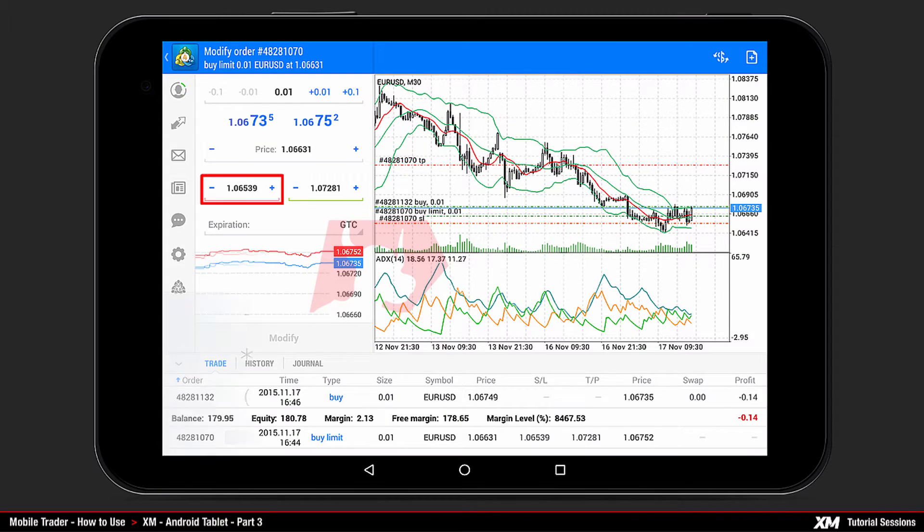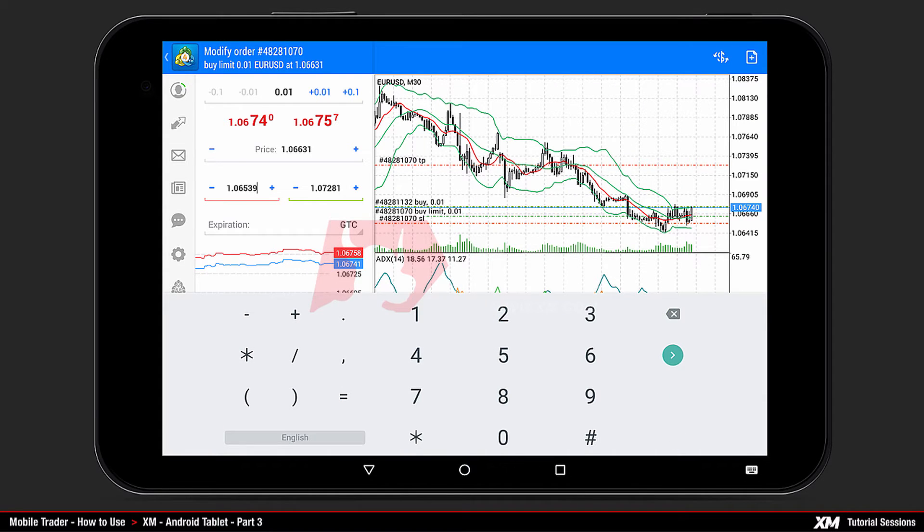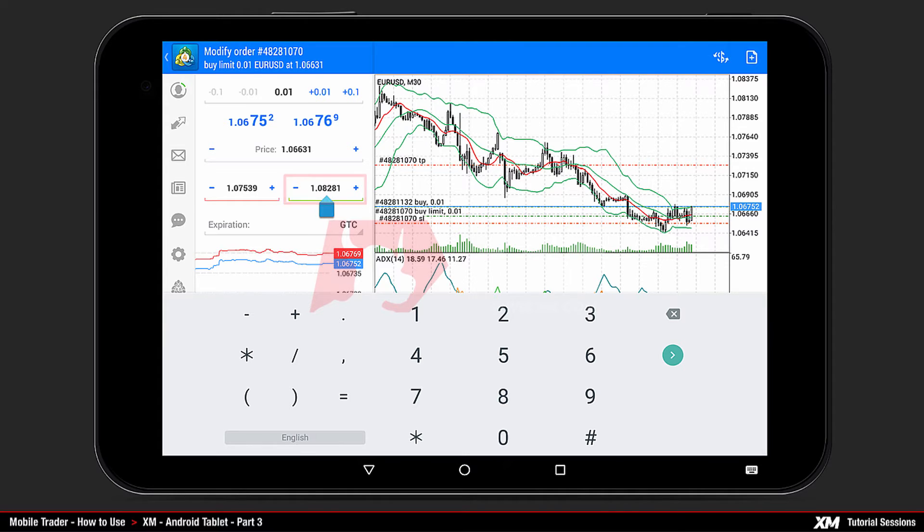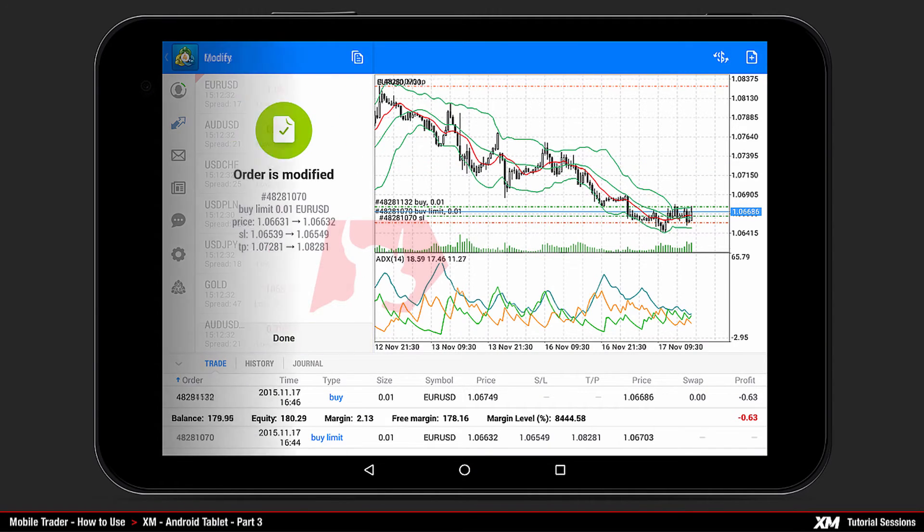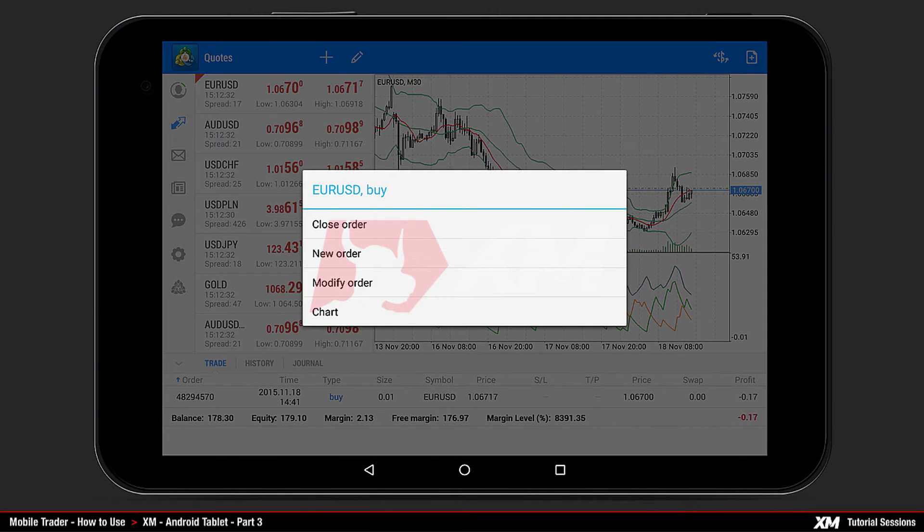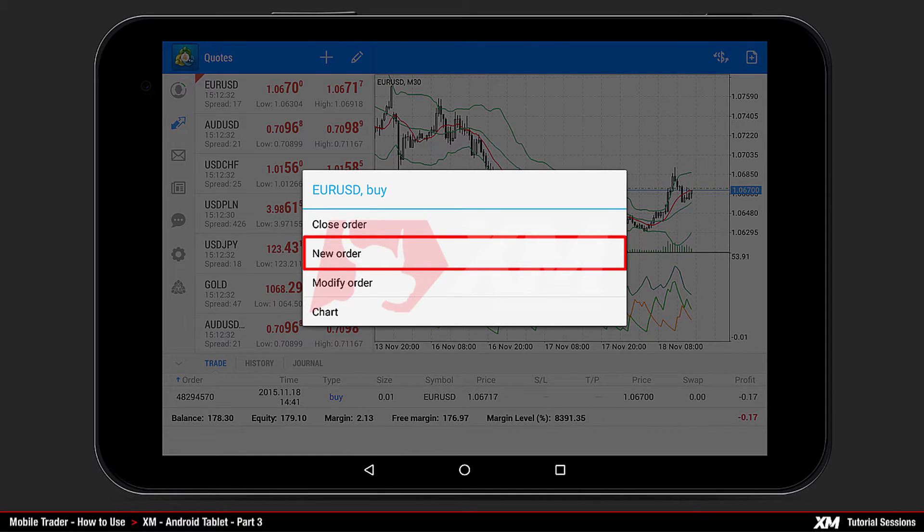Clicking this option takes you to the Modify Options screen. By clicking Stop Loss, you can modify the stop-loss position. Using the same method, click Take Profit to modify the take-profit position. After all modifications have been made, click Modify.